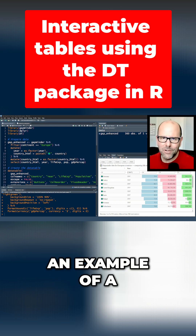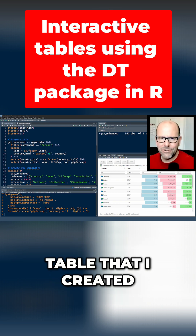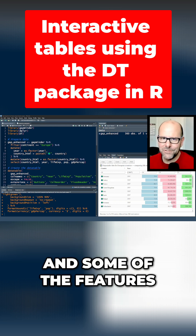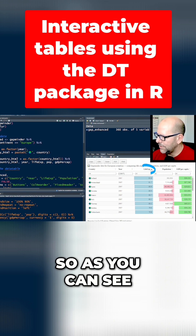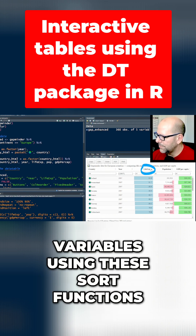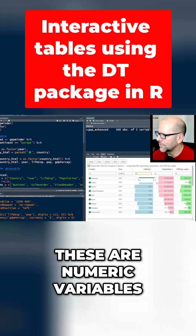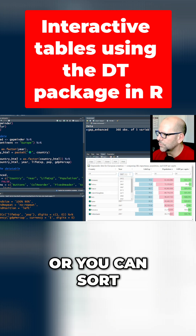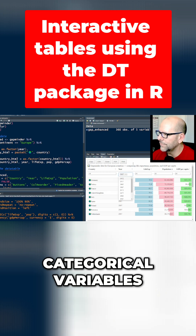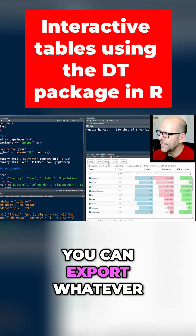Let me show you an example of a table that I created and some of the features. As you can see, you can sort the variables using these sort functions. You can also filter them — these are numeric variables, or you can sort categorical variables.